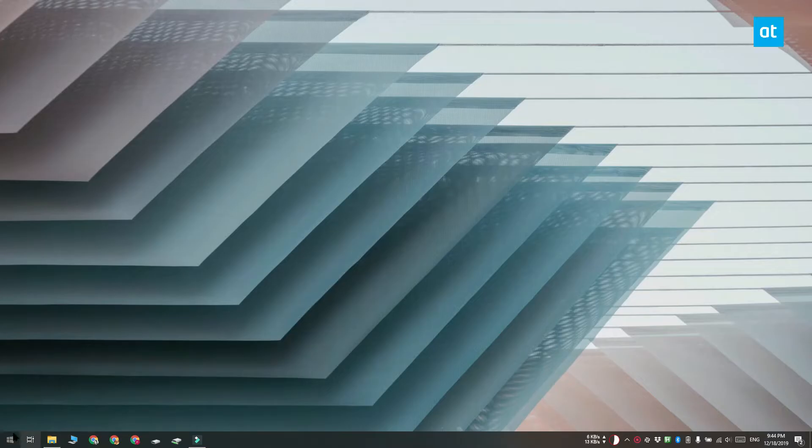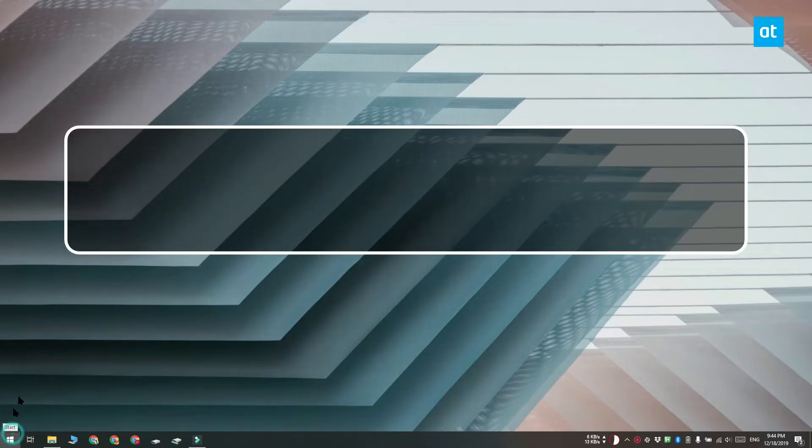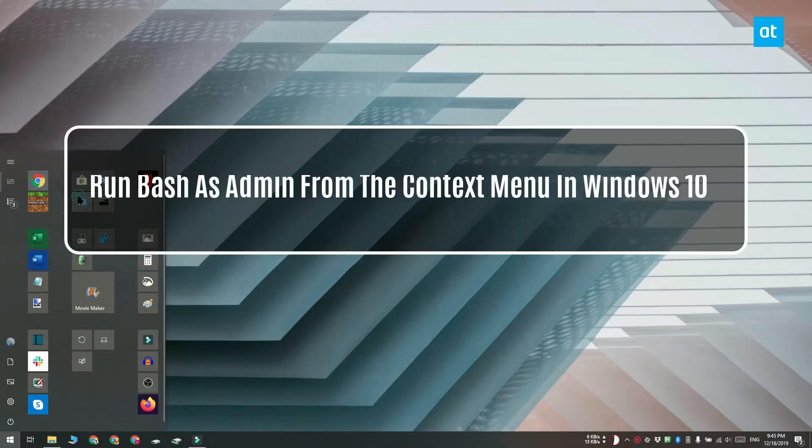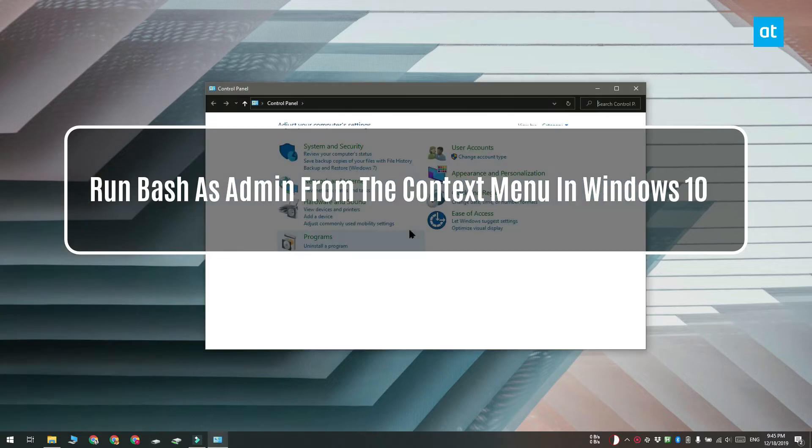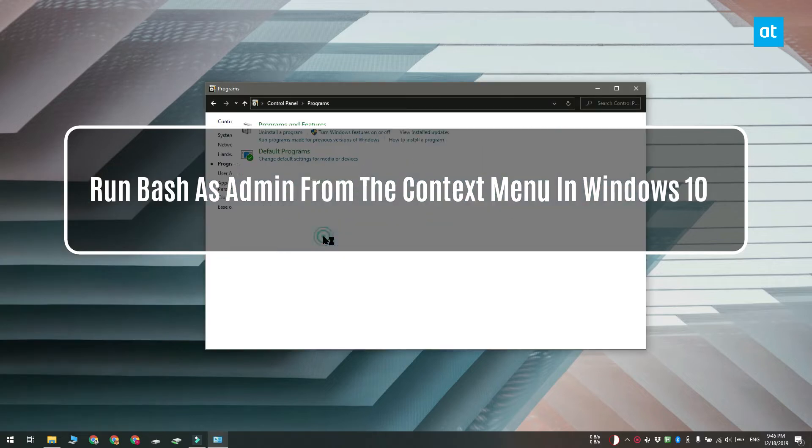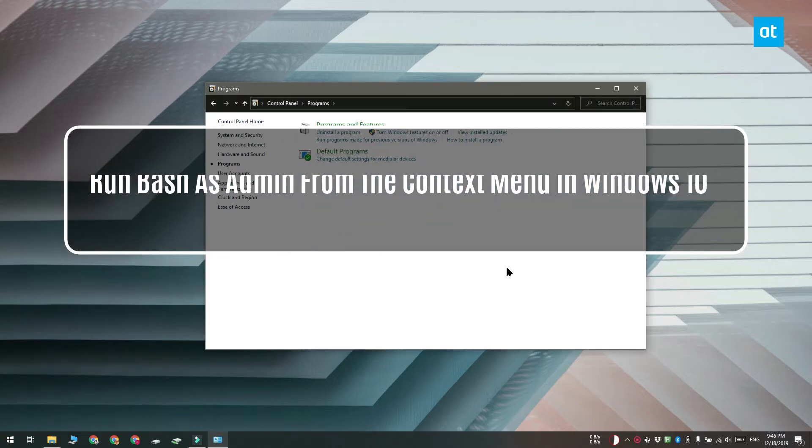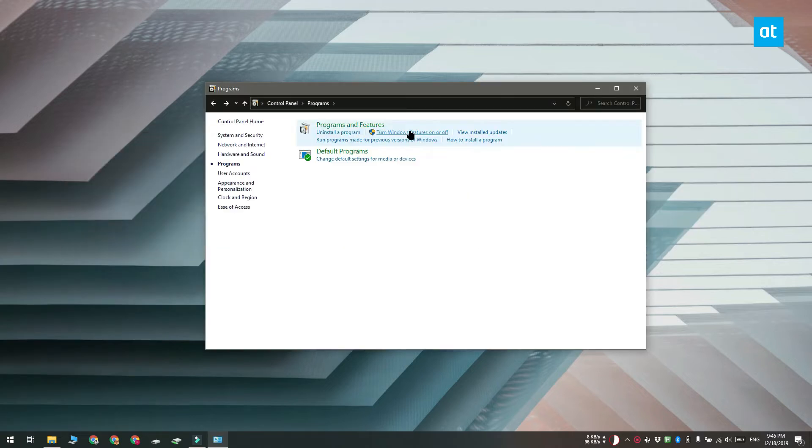Hi everyone! Fatma here from Addictive Tips and I'm going to show you how you can open a Linux shell with admin rights from the context menu on Windows 10.